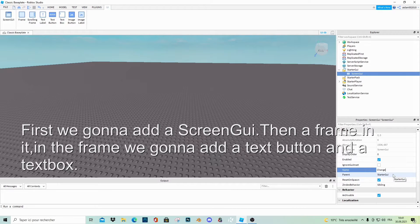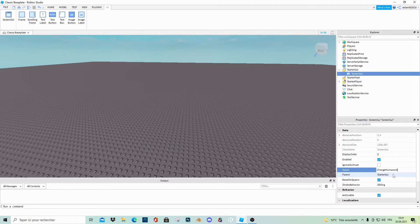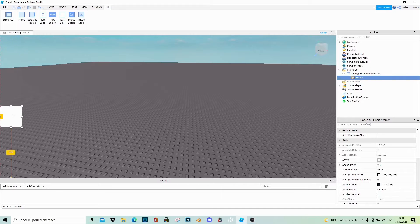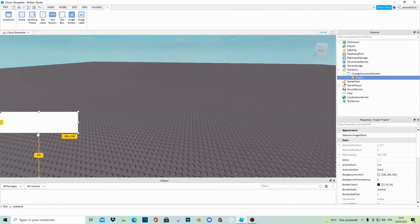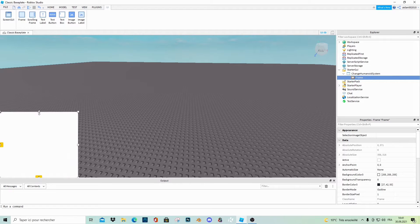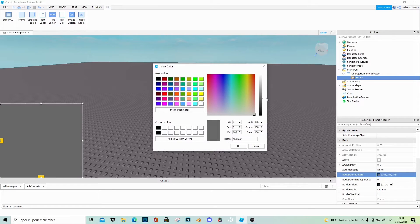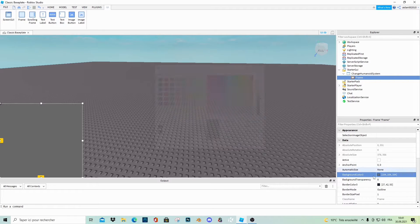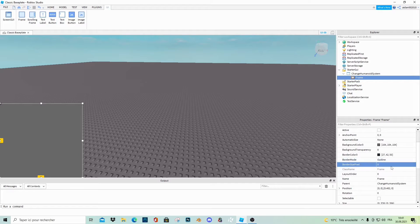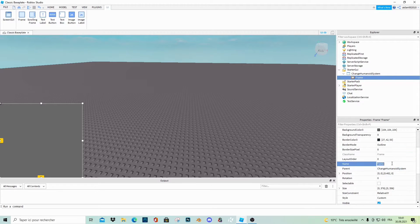First we gonna add a screen GUI, then a frame in it. In the frame that you created, add a text button and a text box. First we gonna add the text box.